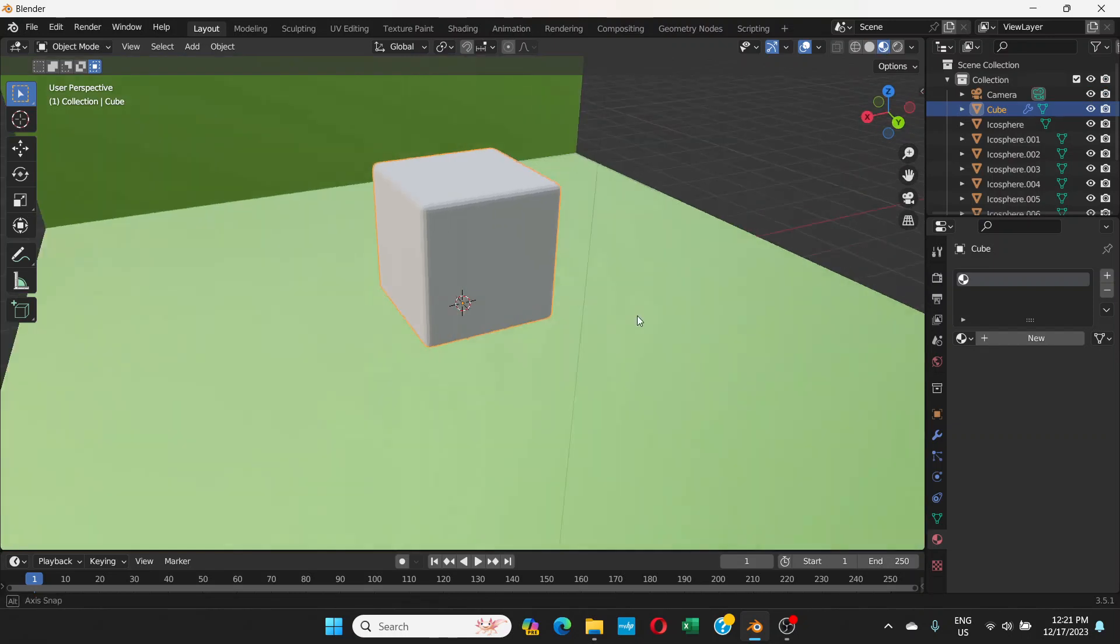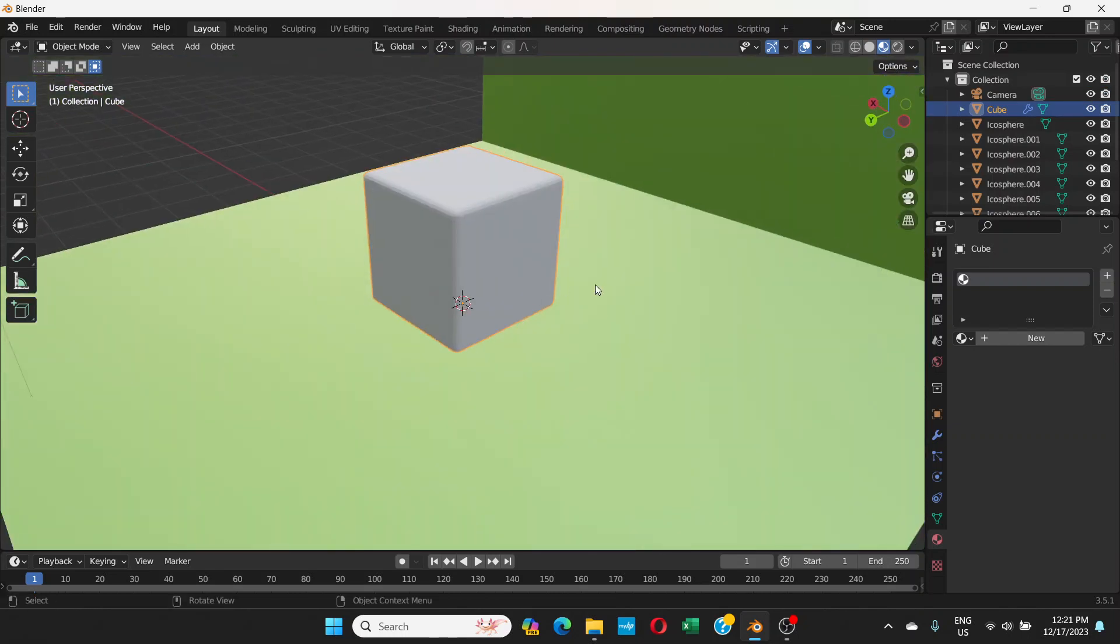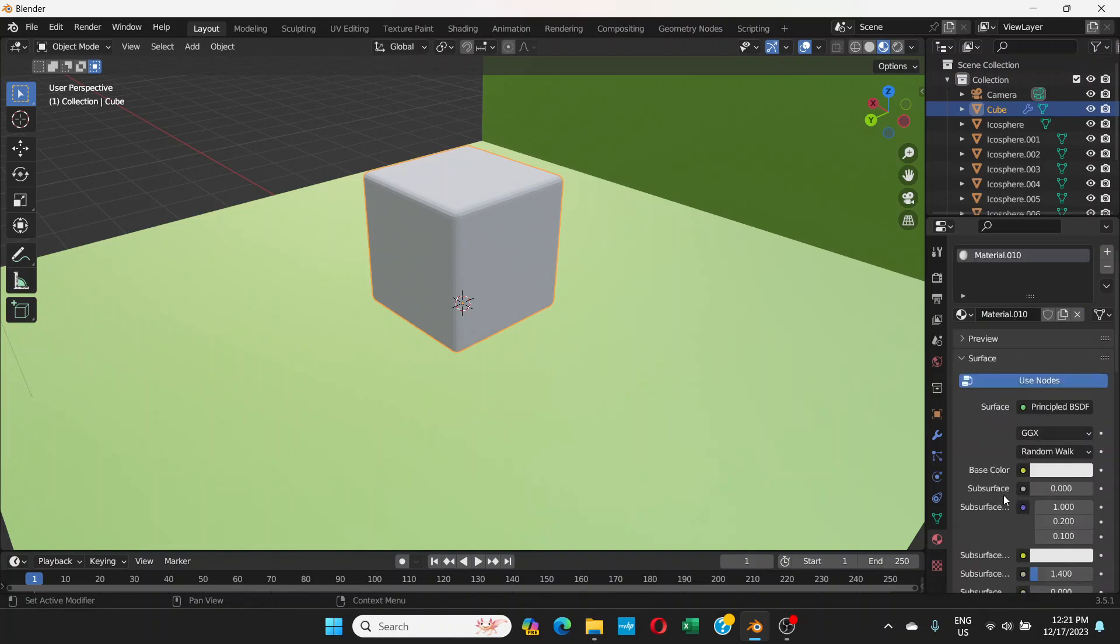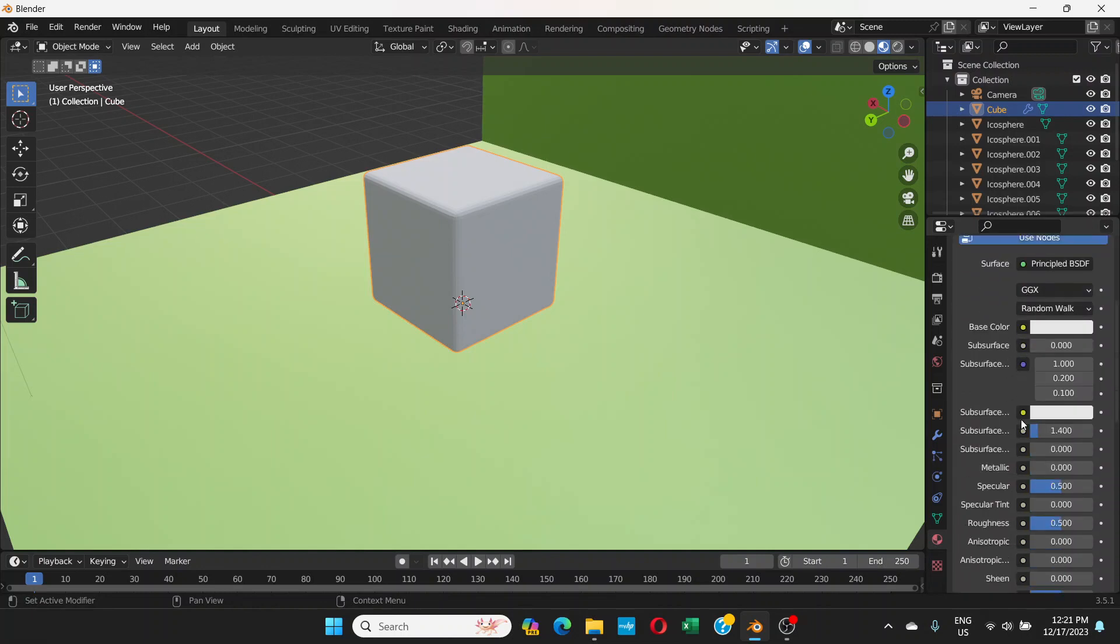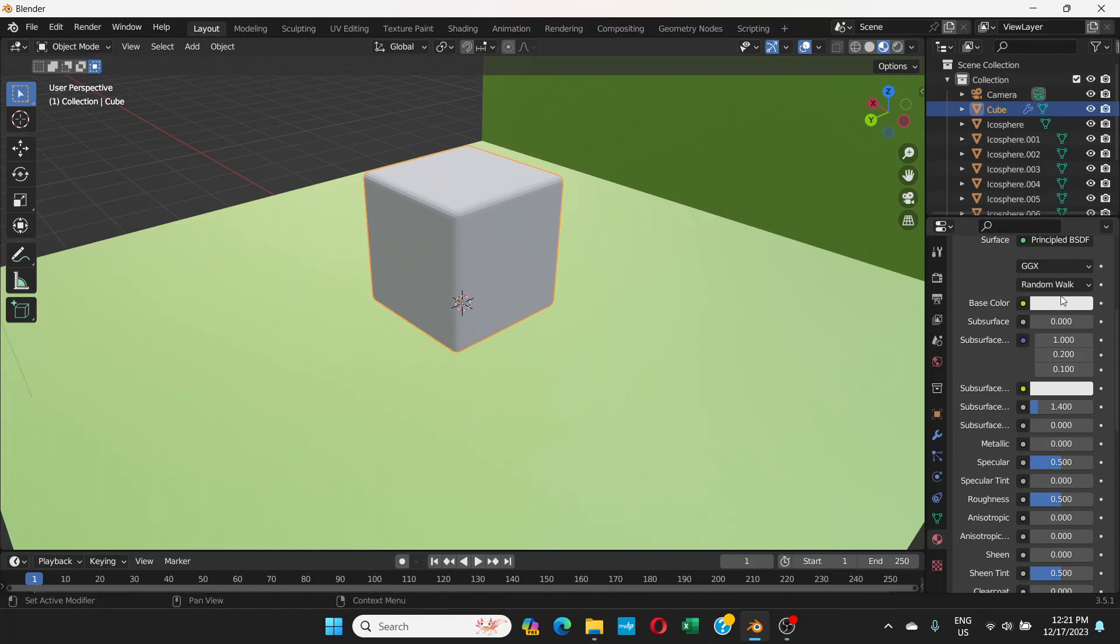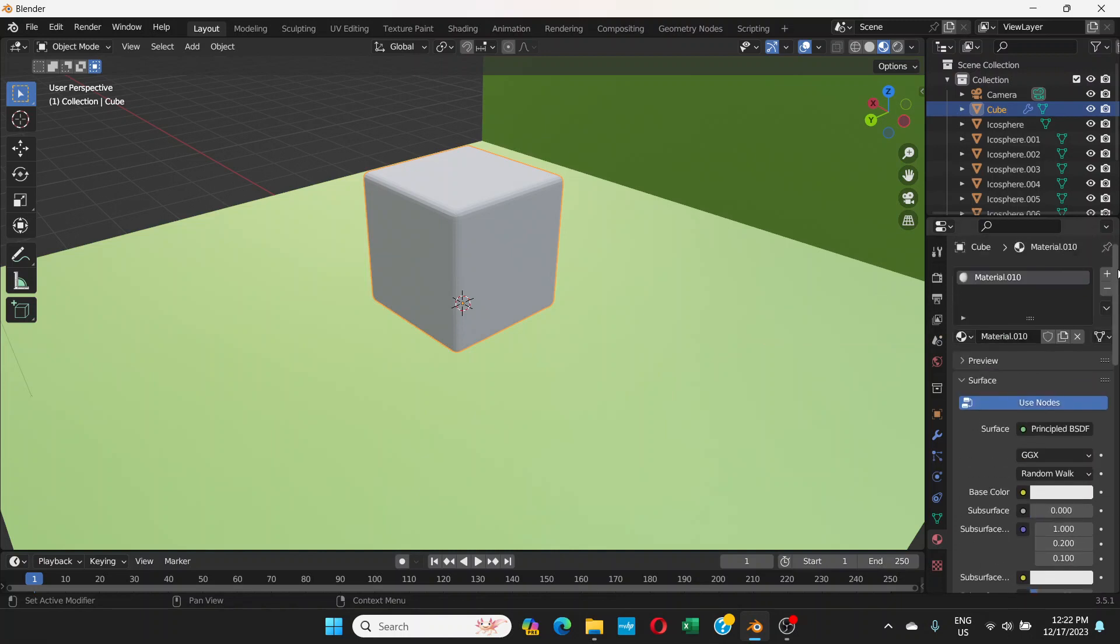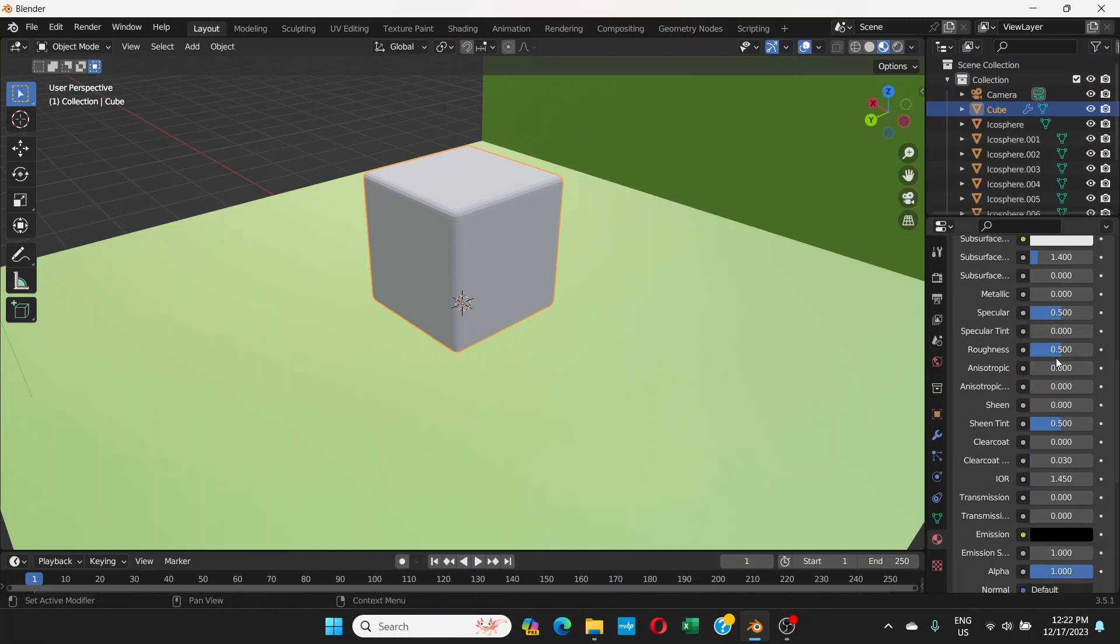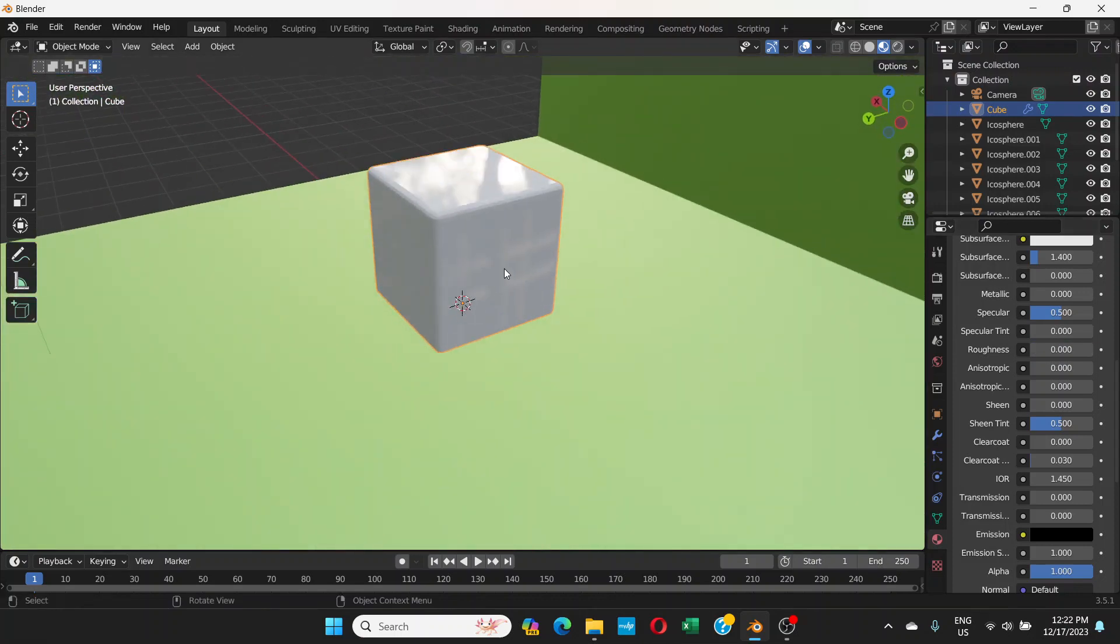Click on this cube and go to material properties and click on new. As we can see we have base color white, for now I'm gonna keep it like that. What I'm gonna change is the roughness first. I'm gonna change the roughness to zero so it gives a kind of shiny look.